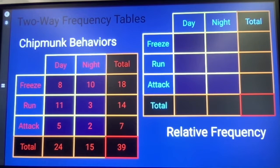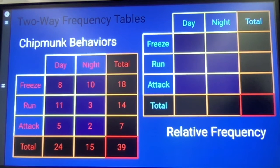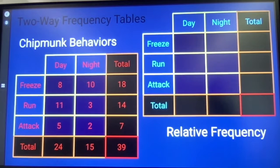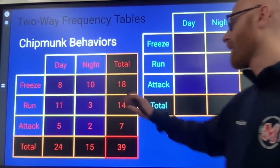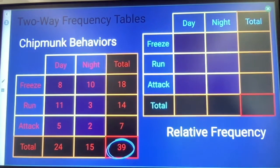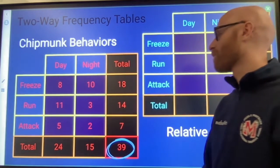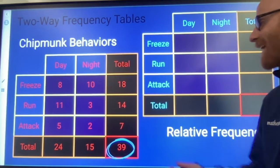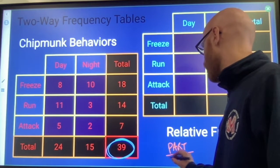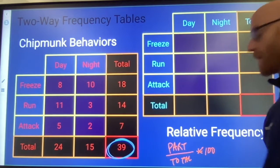Two-way relative frequency tables. Start with a regular two-way table, and if I want to find relative frequency, it means I'm going to change my numbers into percents based on this total. The total number of chipmunks observed is 39, and the simple calculation is part divided by total — so in this case that's 39 — times 100 gives me my percent.